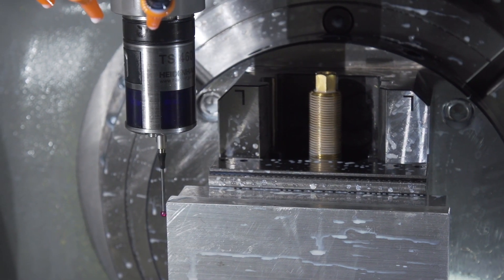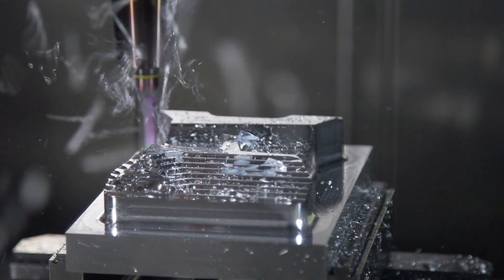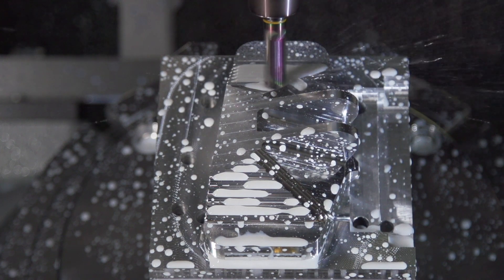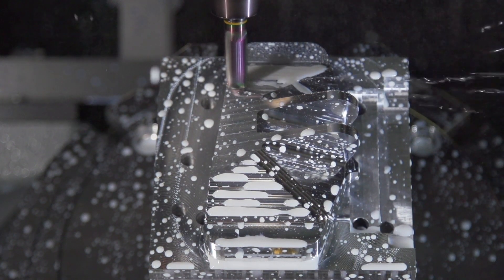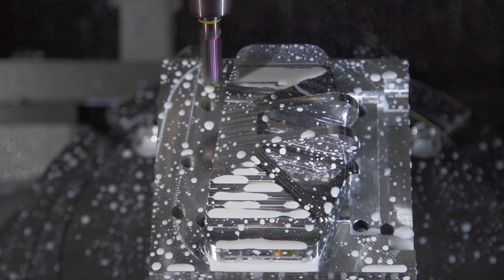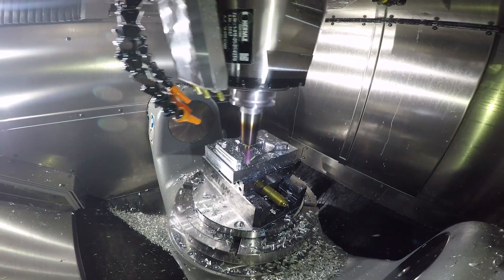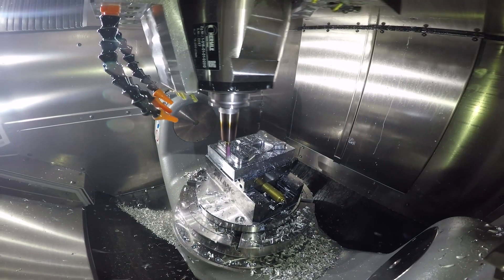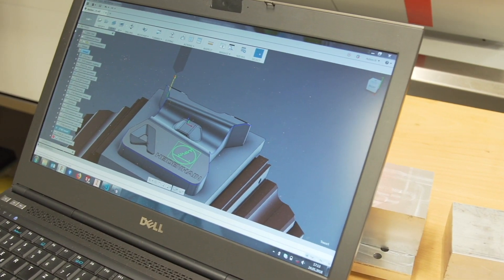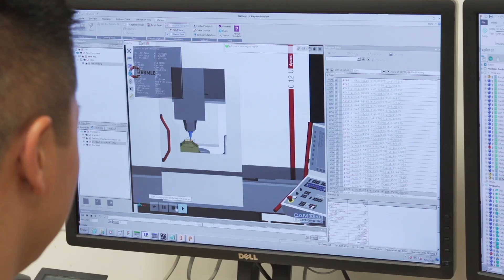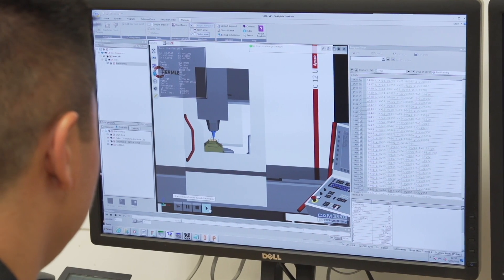The dynamic precision package provides precise motion control because of the closed feedback system between your scales, your drives and the controller all working together. These dynamic precision principles improve the contour accuracy. One of the options inside of there is called cross stock compensation.